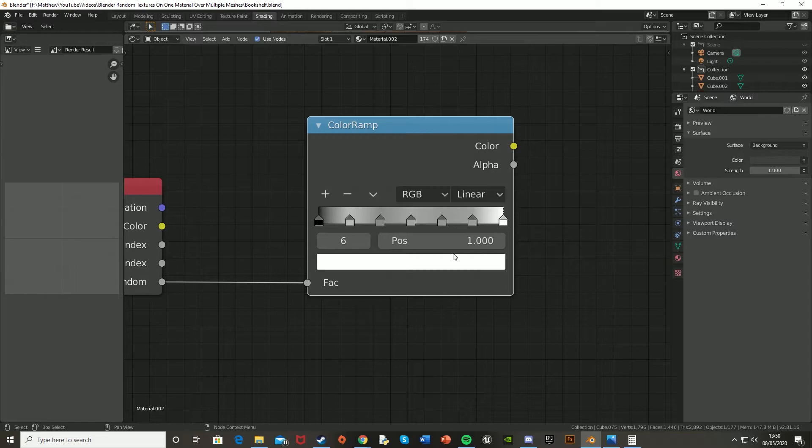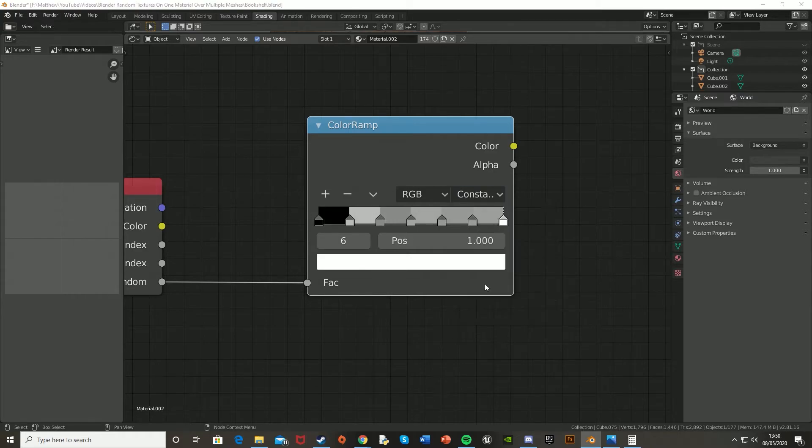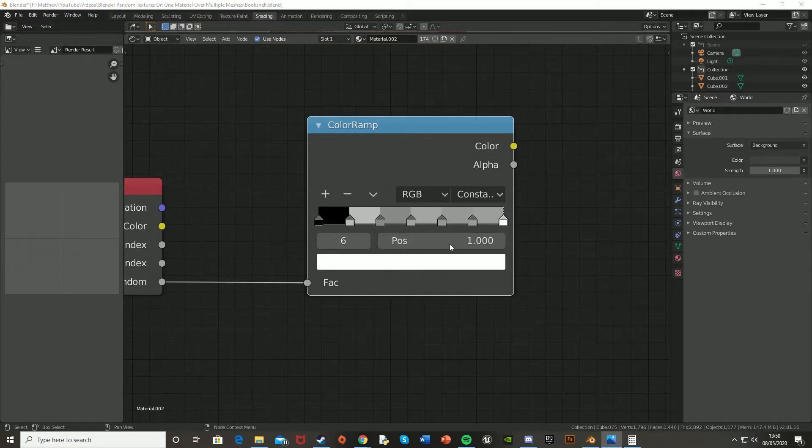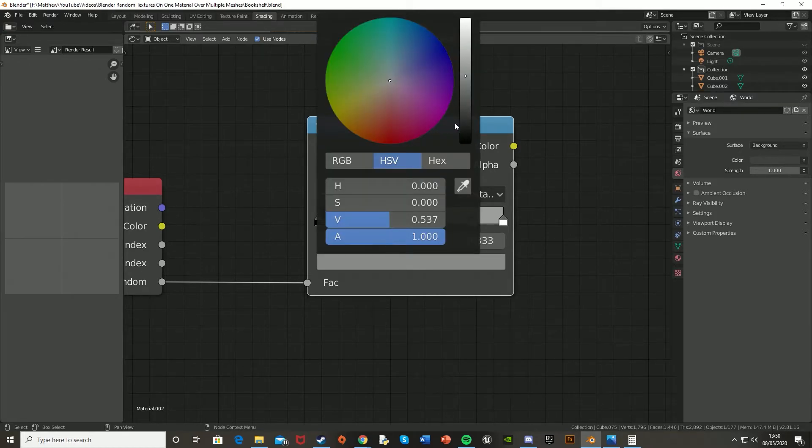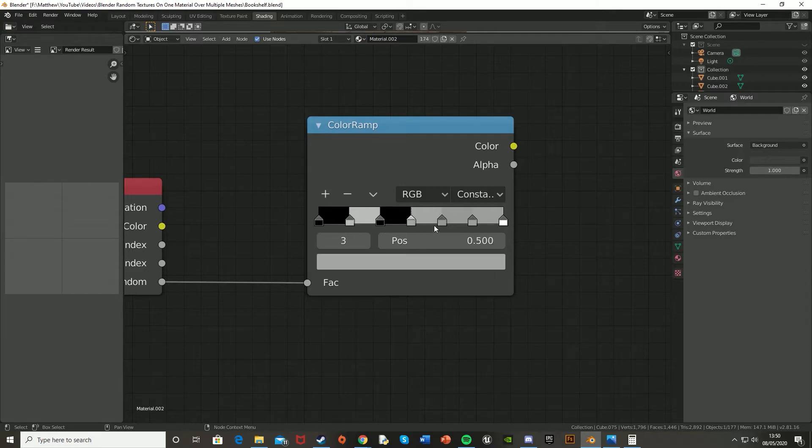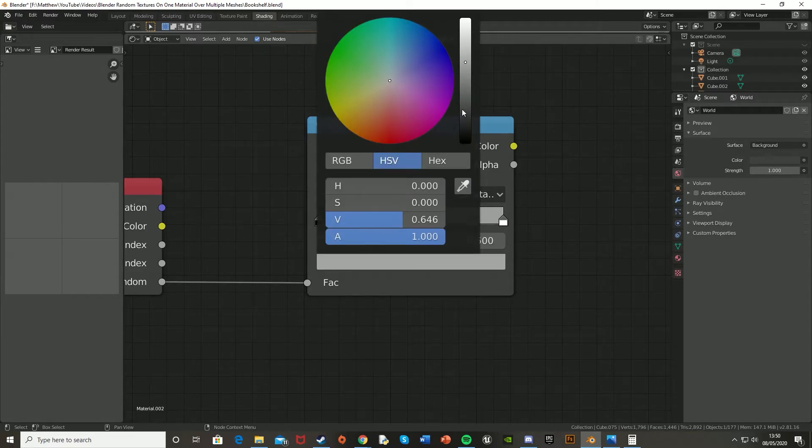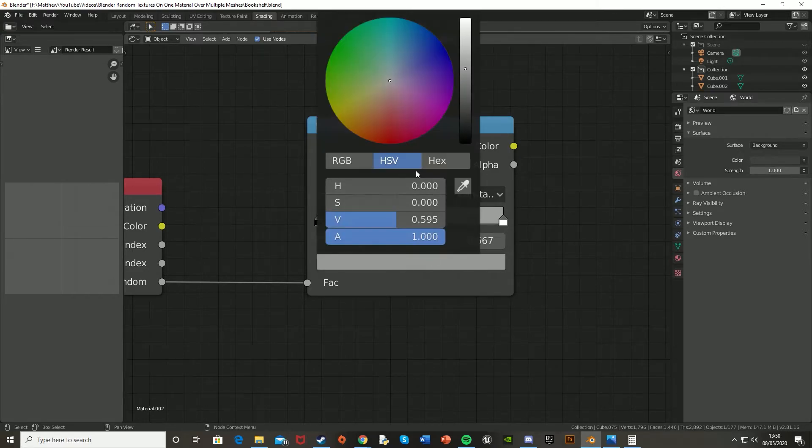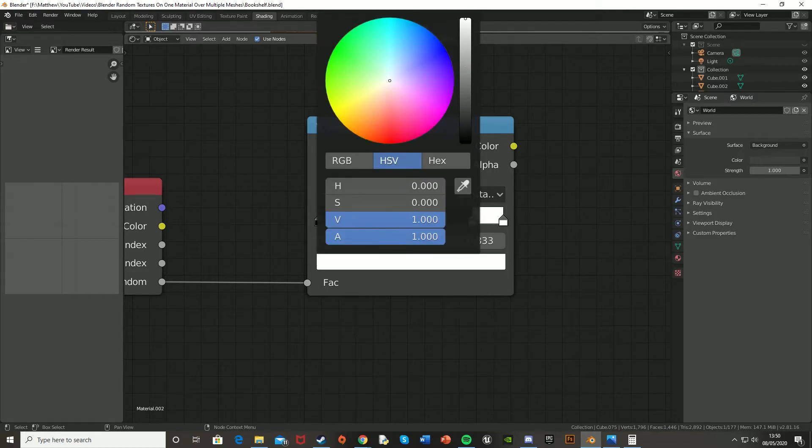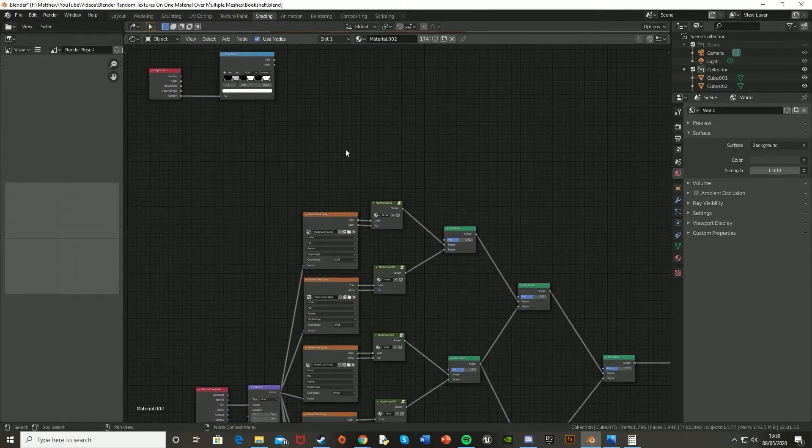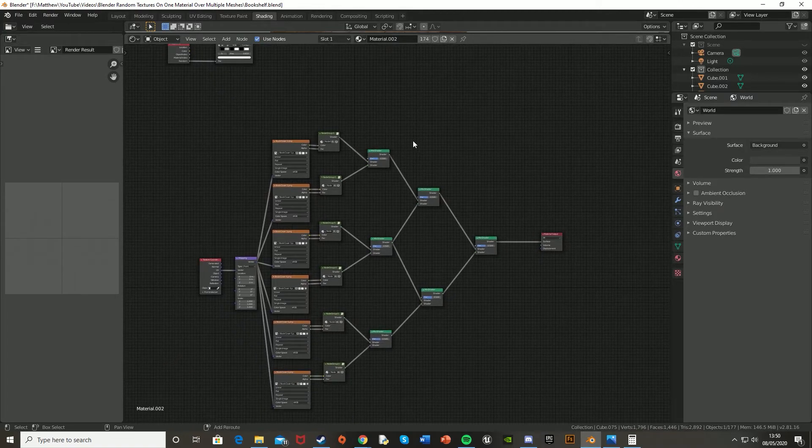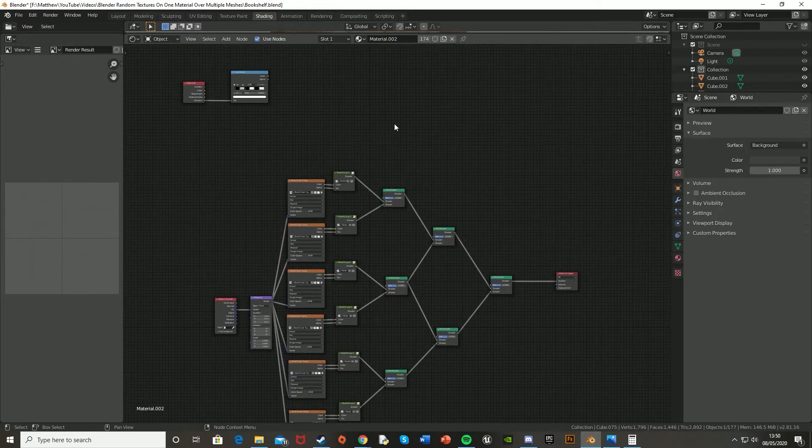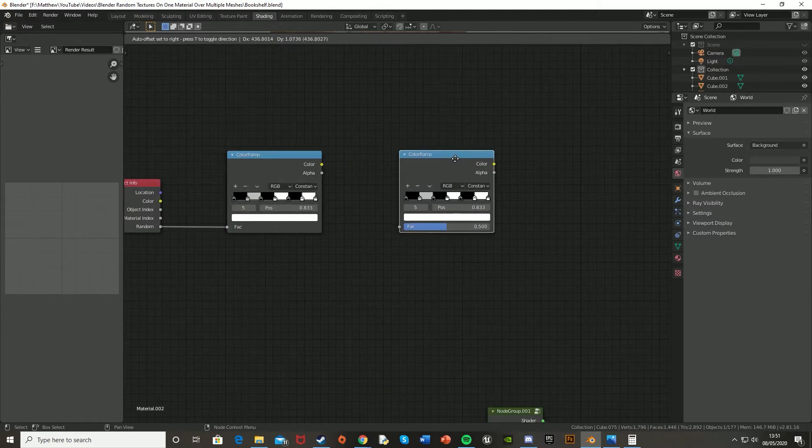So once you have all these set up evenly apart like this, we're going to want to change it from RGB linear to RGB constant. And then set it to black, white, black, white, alternating like so. So this one's obviously full black, that one's white. So we want this one to be black again, and then this one to be white. And then black and white. And then I need to do this again. So you just do this for as many lines of mix shaders as you have. So I have three lines, so I'll need to have three color ramps. So let me just do this again.